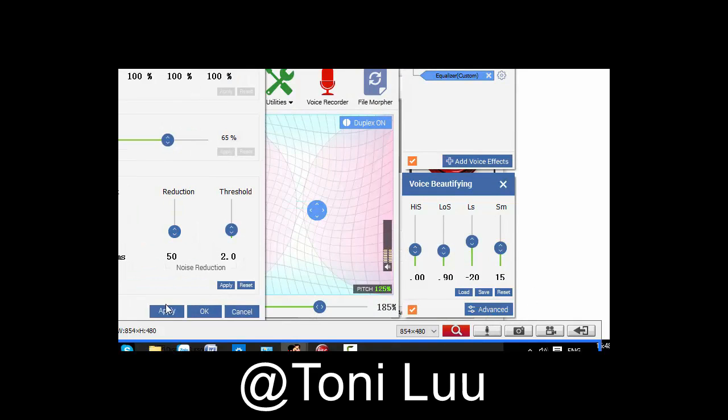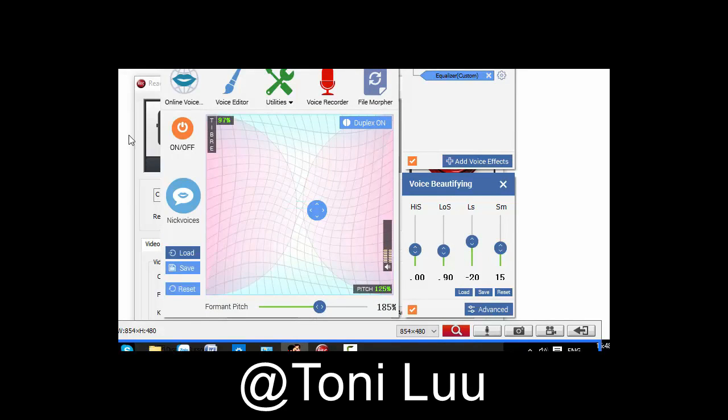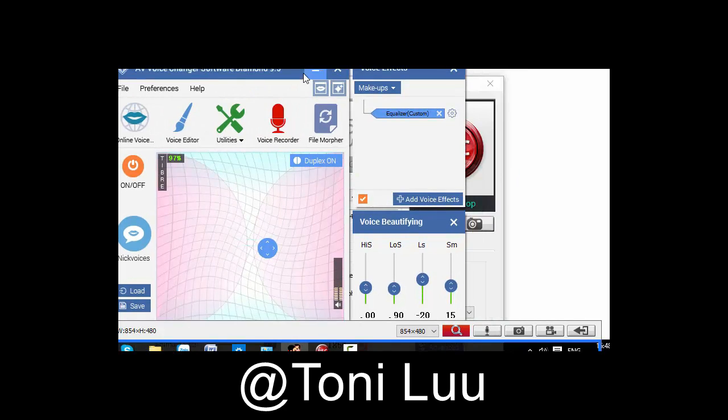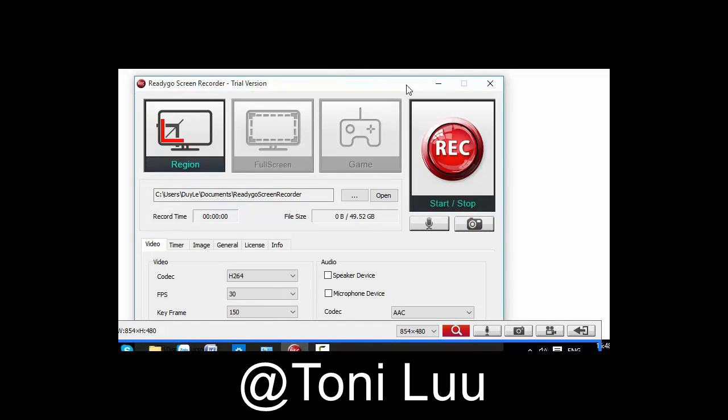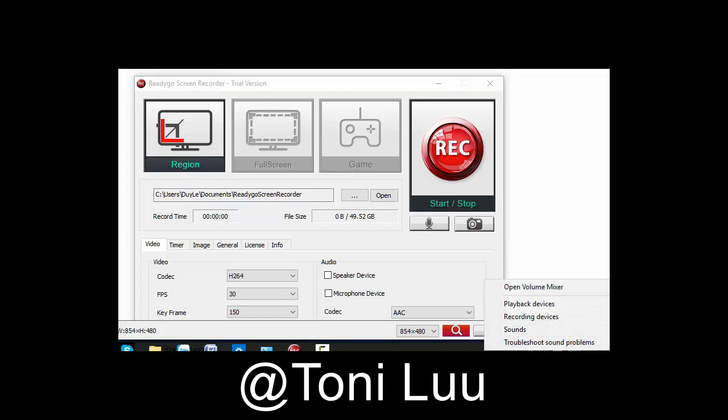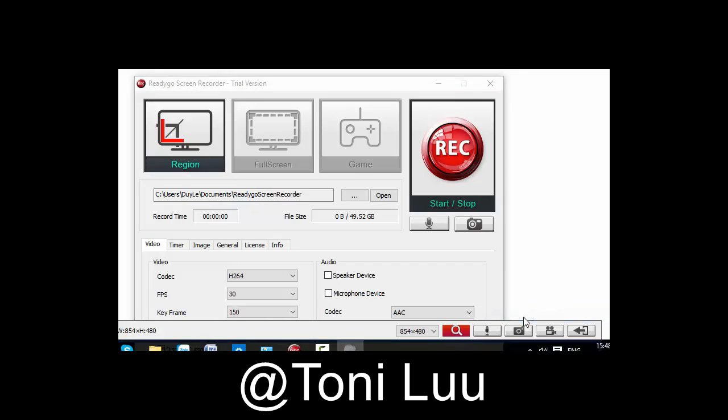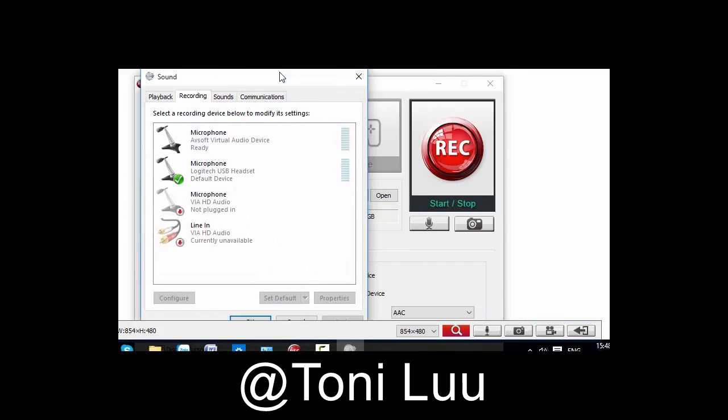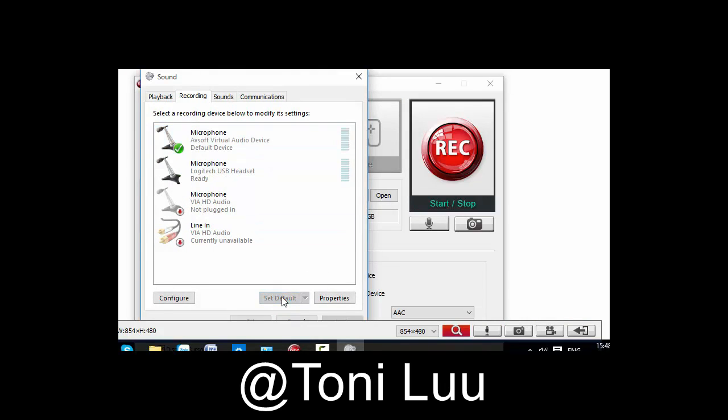Step 3. Change the audio setting. Right click on the right bottom of the Windows, choose recording devices to open sound dialog box. Choose microphone of soft virtual audio device as default. Click OK button to finish the setting.